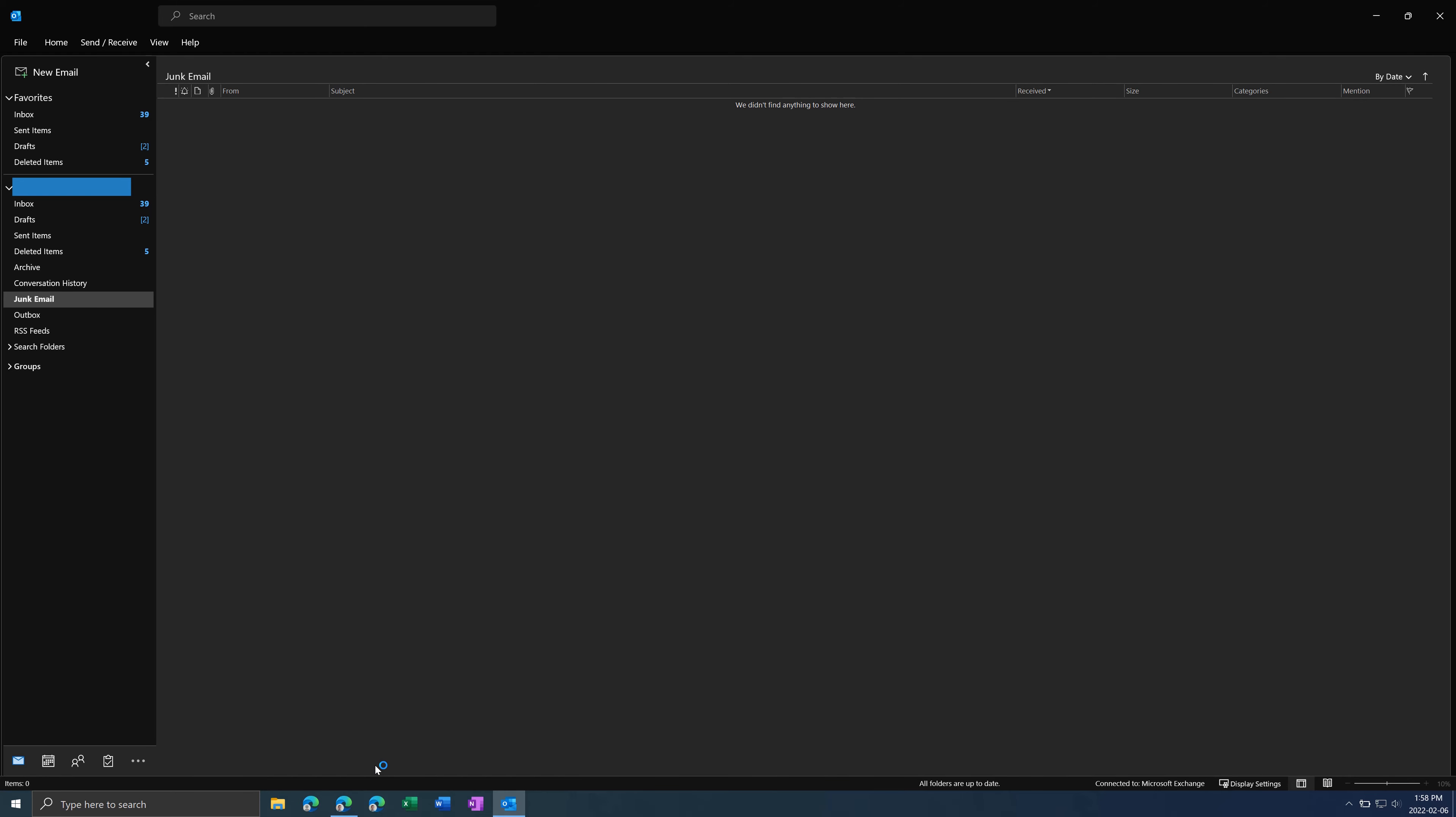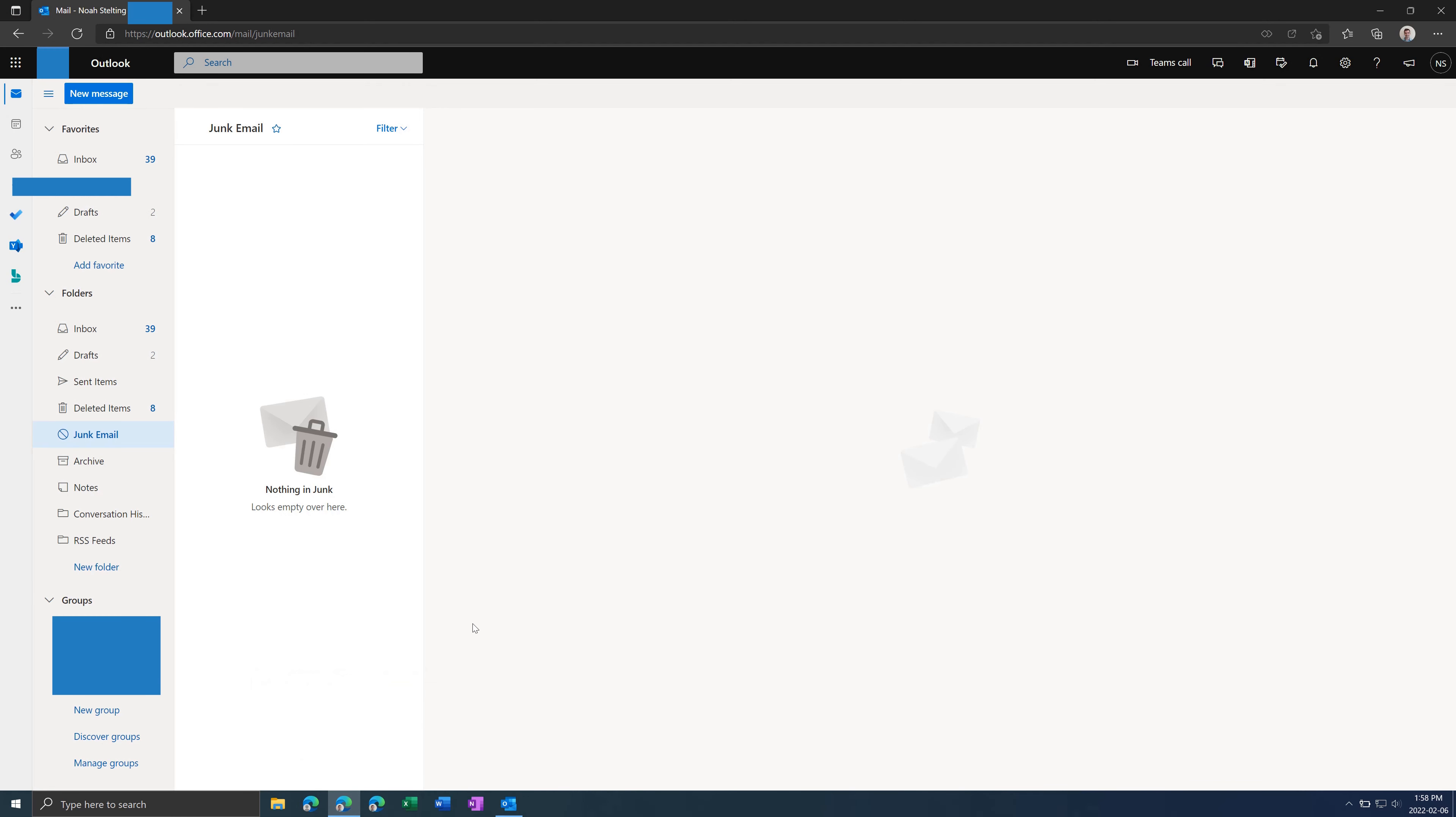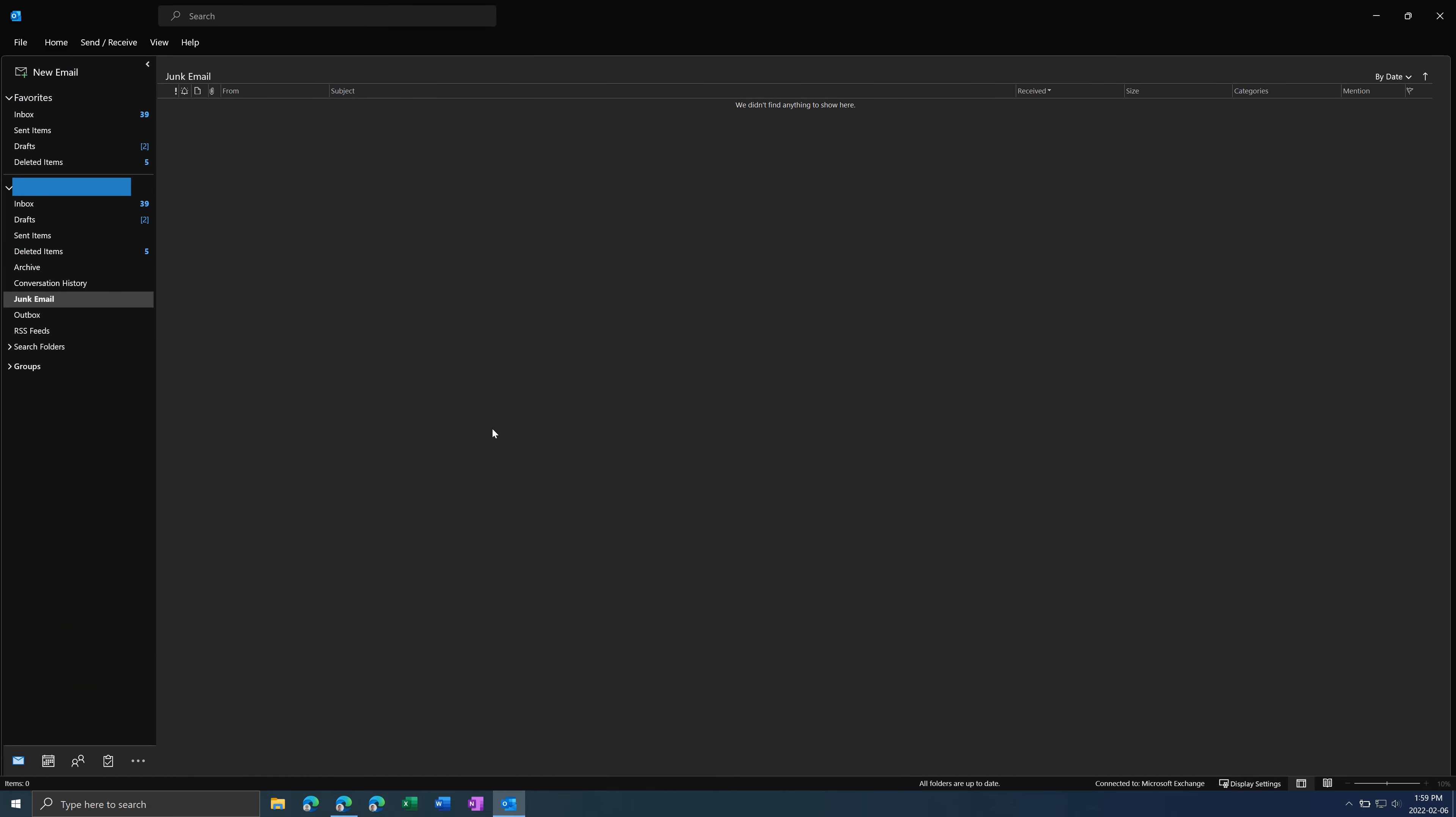And then you can also always switch to the Outlook web app, which is much more lightweight and just simpler and easier to use than the Outlook desktop app.